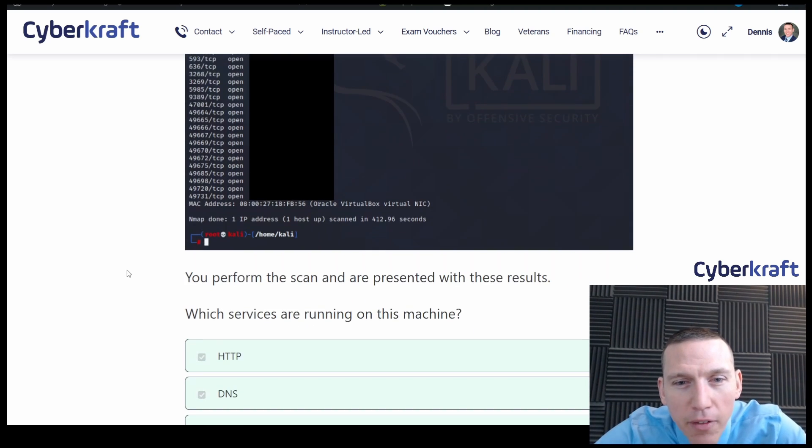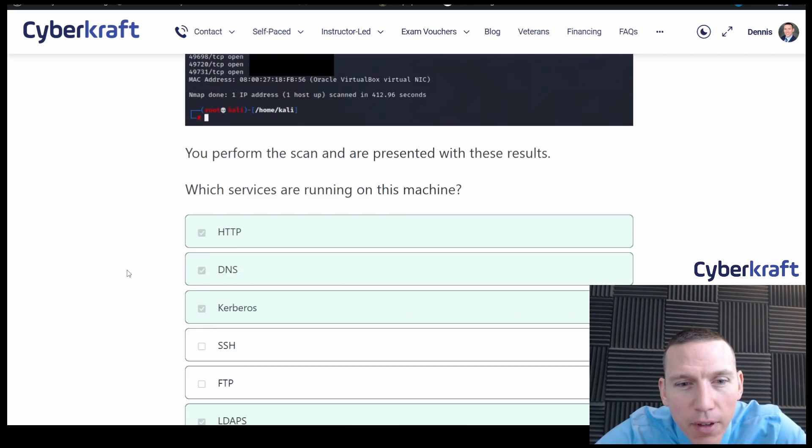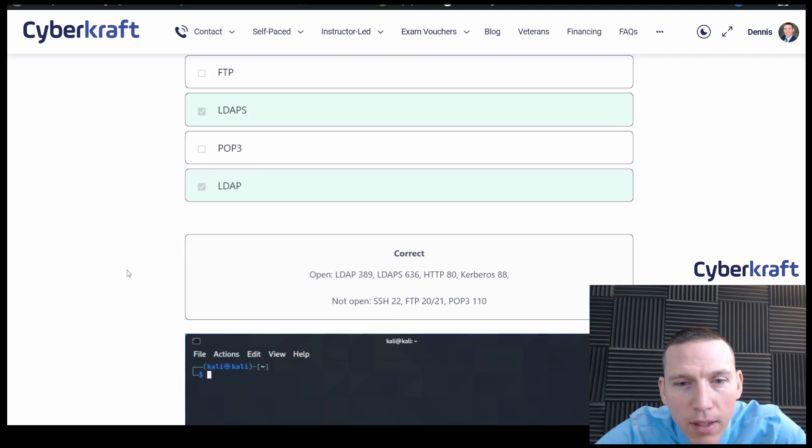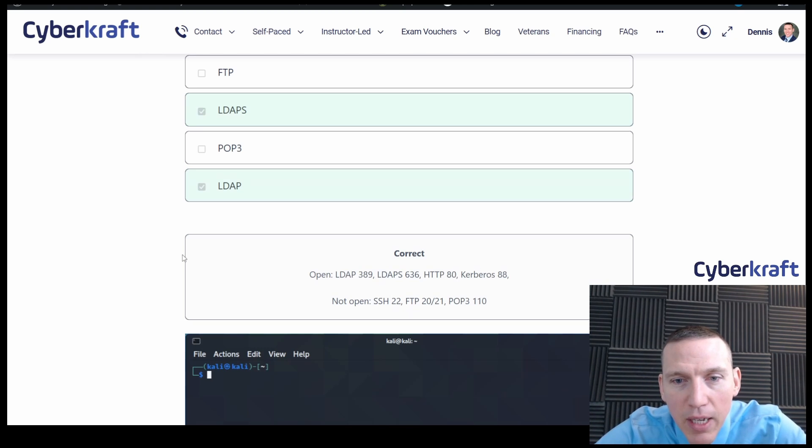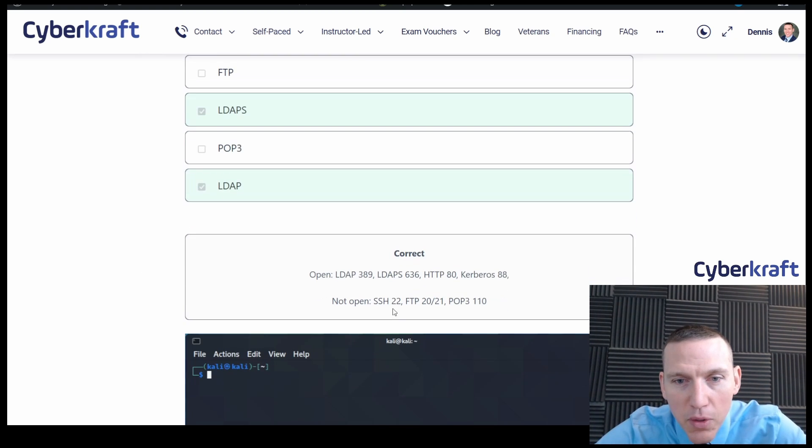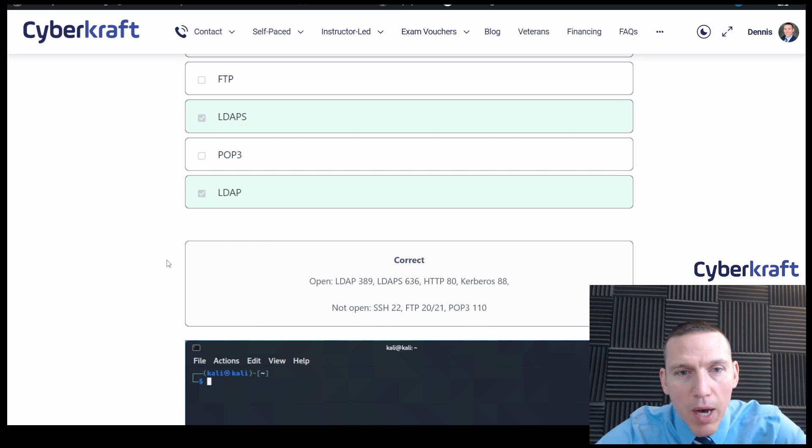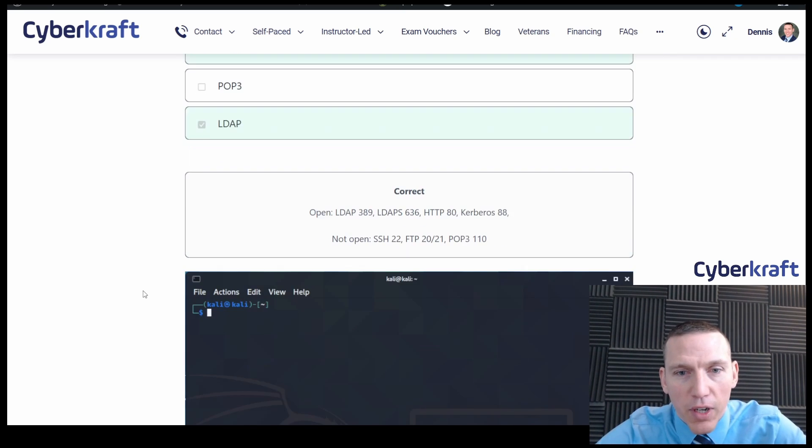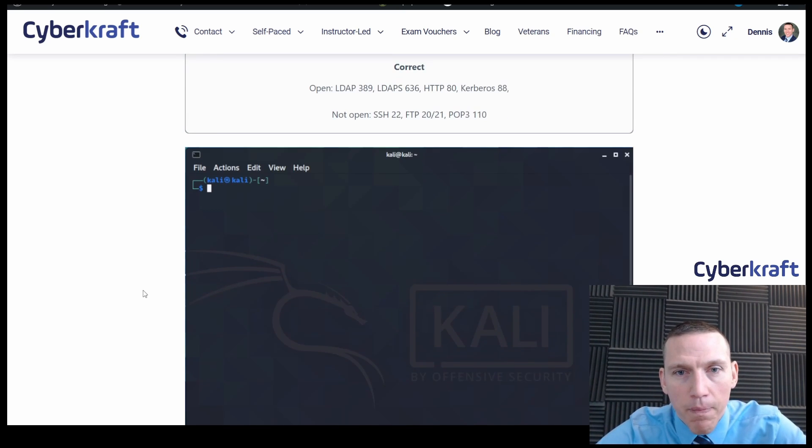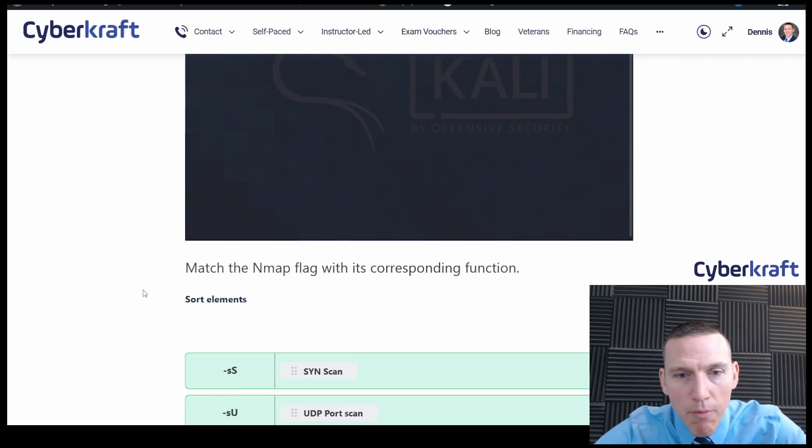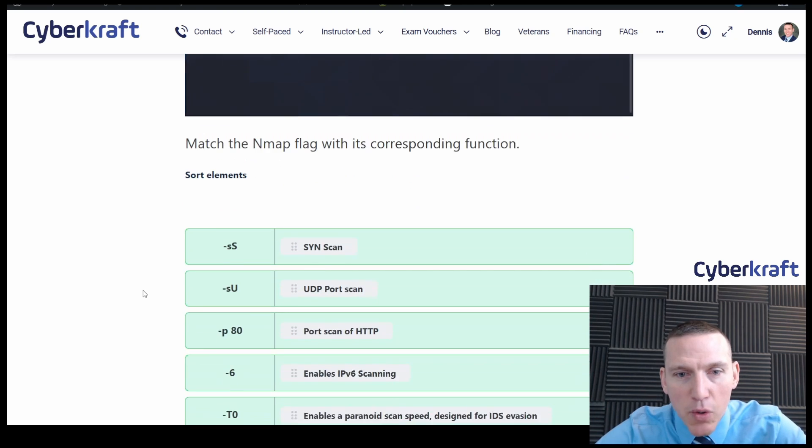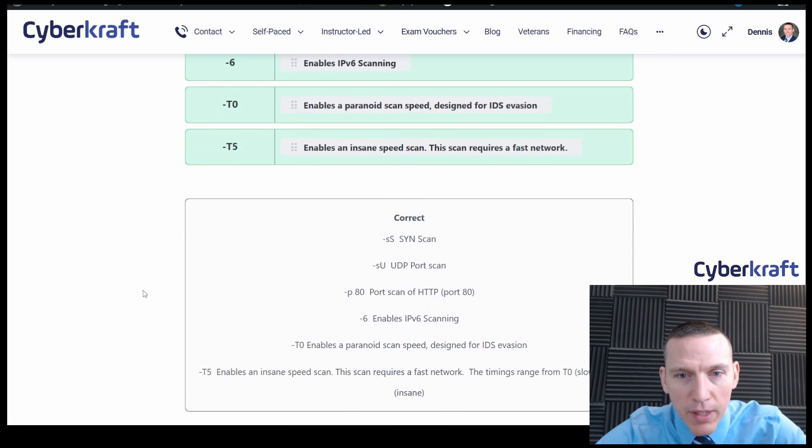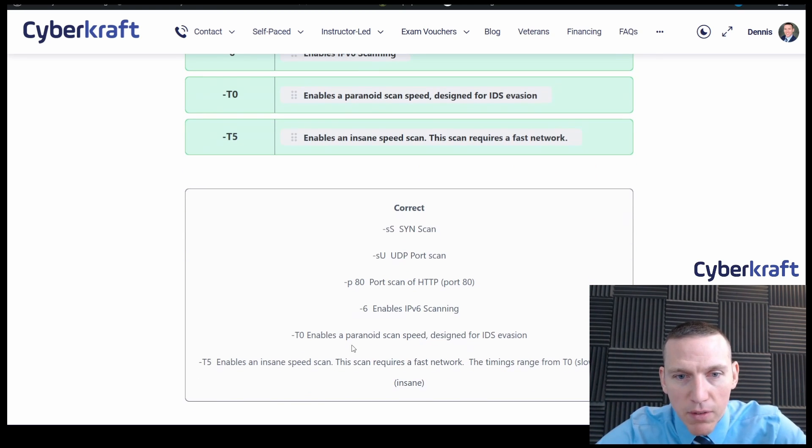Here we have, these are correct. Open: LDAP, LDAP secure, HTTP, and Kerberos. Not open: 22, FTP, POP3 secure. Very good. Okay. Map the nmap flag to its corresponding function. And we got all of these. Perfect.